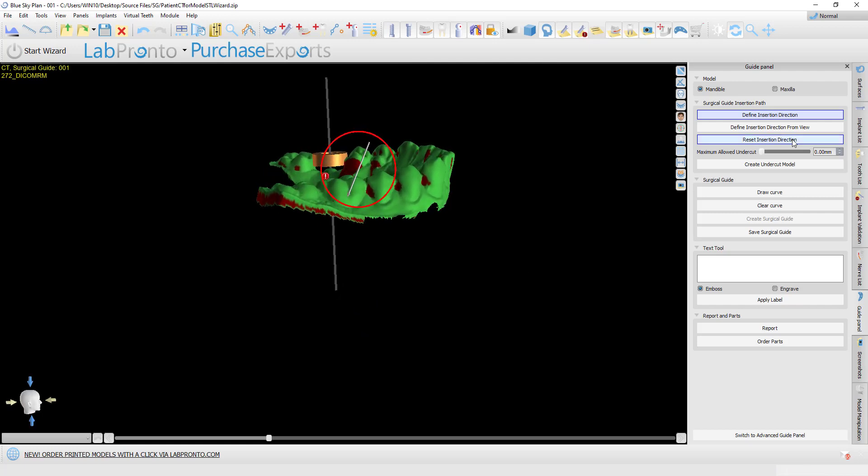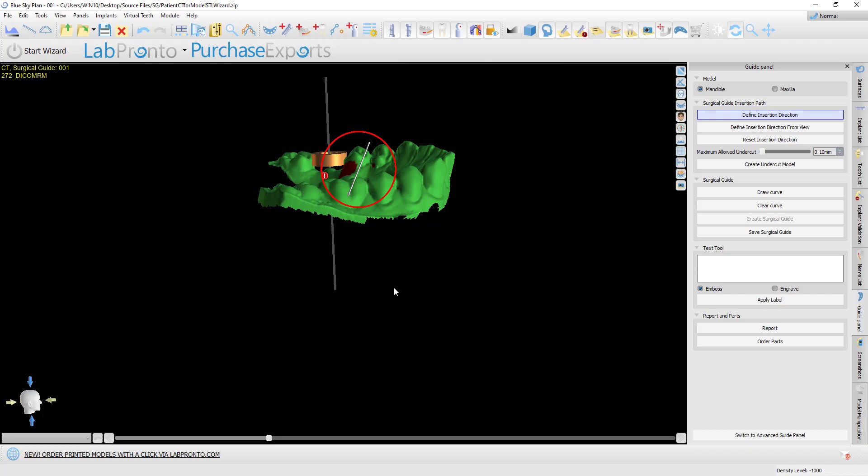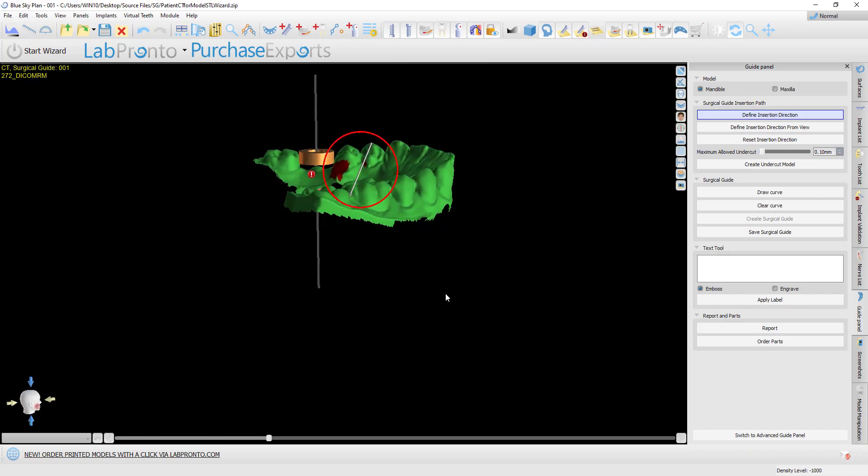The default is 0.1. We recommend keeping that default unless you have a particular need. Raising the slider value means you're allowing more undercuts to remain on the model.